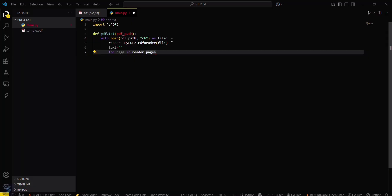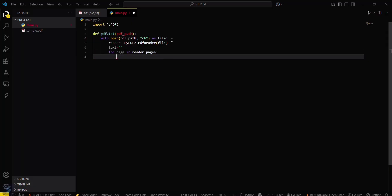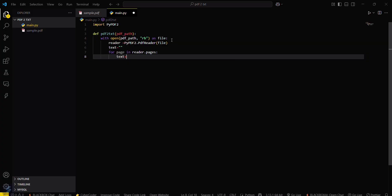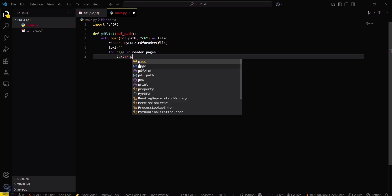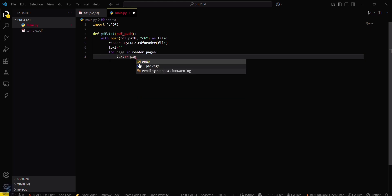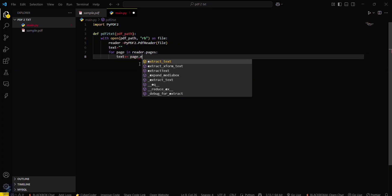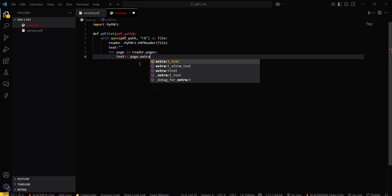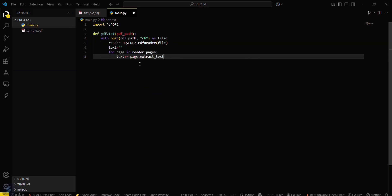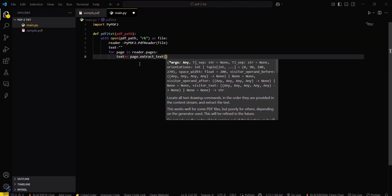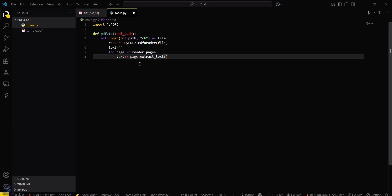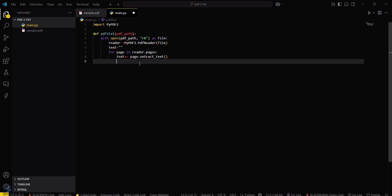Okay, then just come here. Then a colon, text plus equals - that means we are appending to the text string. Page.extract_text - you have to call this function.